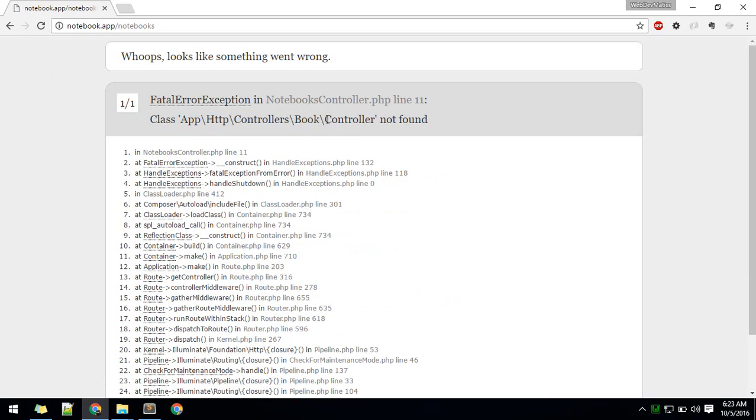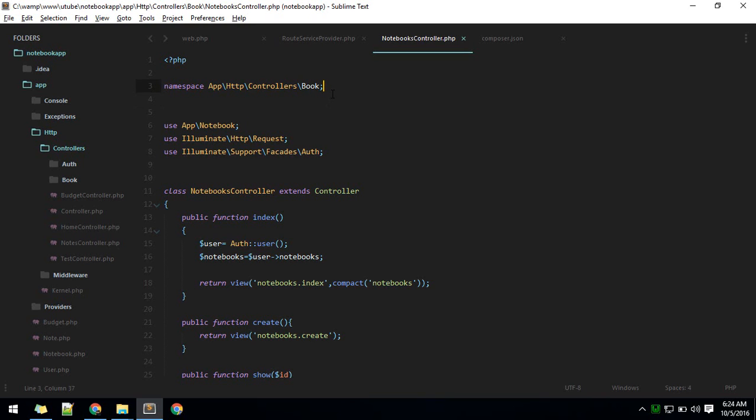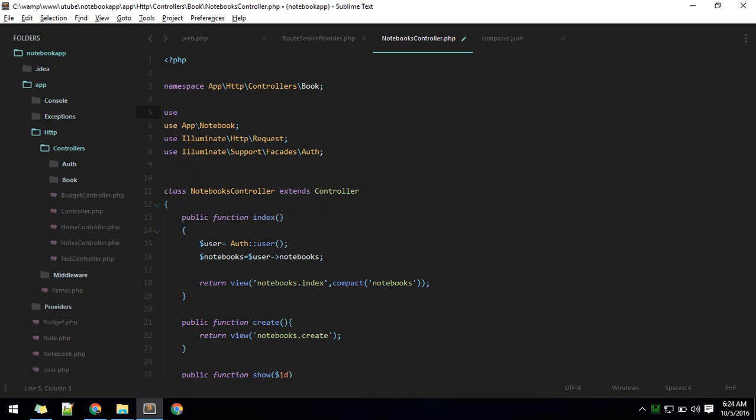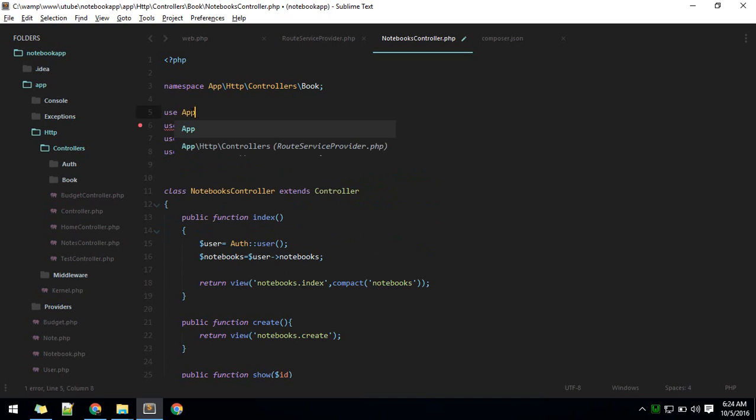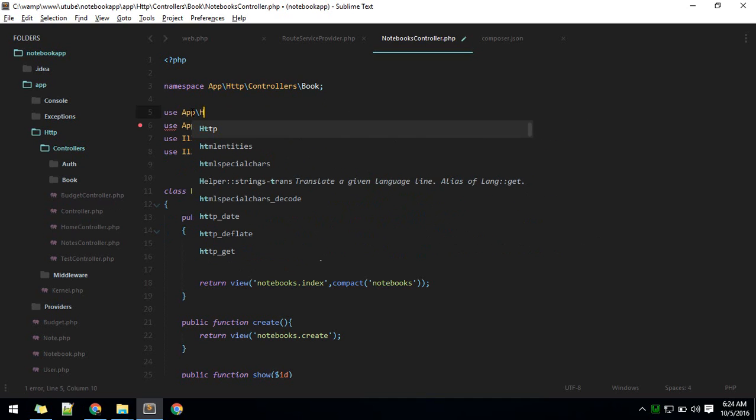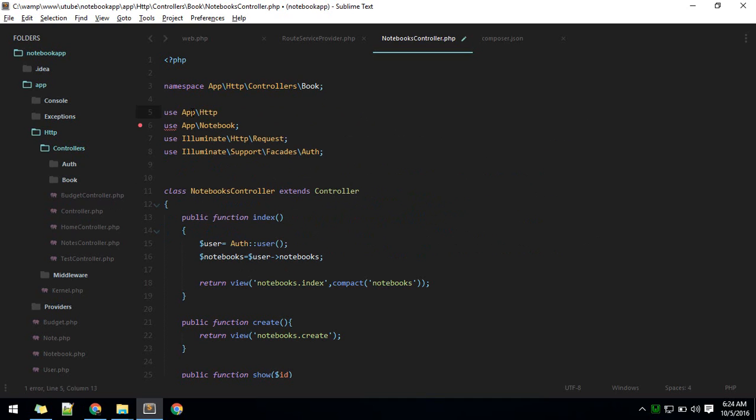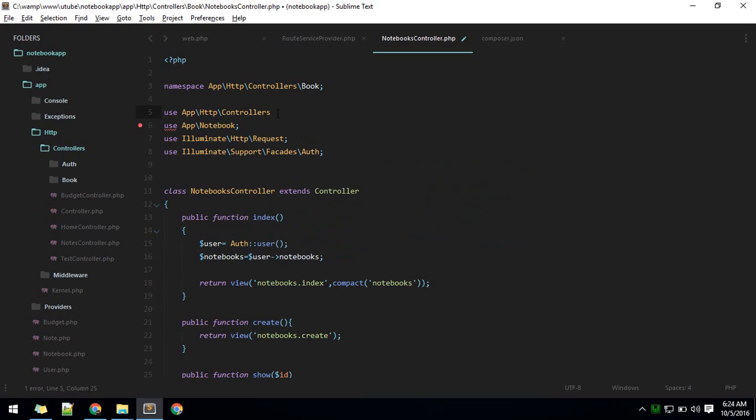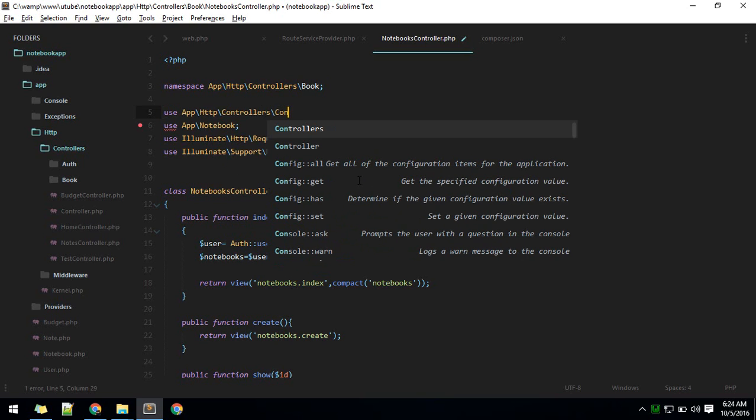It is looking for the controller class inside book. Use is the keyword which will help us to import the classes. For example, we want to use controller, so that controller base control is here inside controllers. We need to use that. HTTP, inside controllers. While using, we should call the name of the controller.